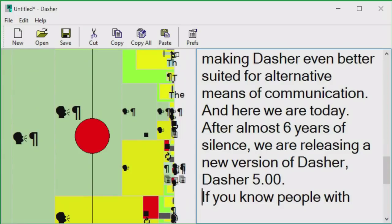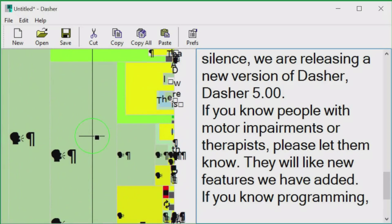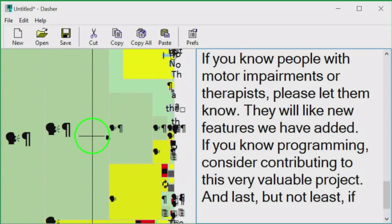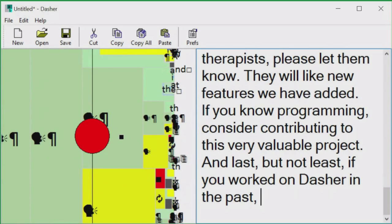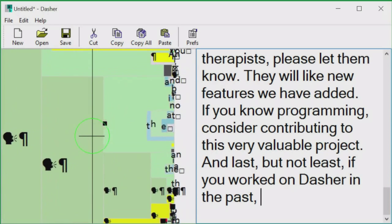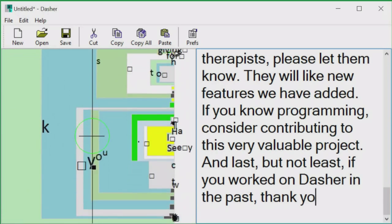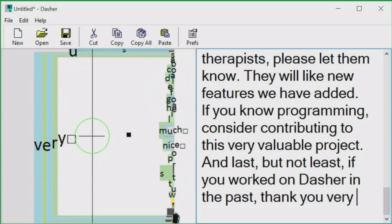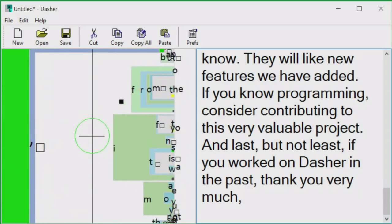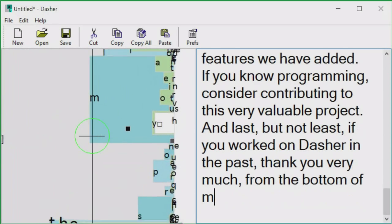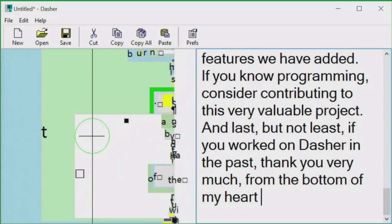And here we are today. After almost six years of silence, we are releasing a new version of Dasher — Dasher 5.00. If you know people with motor impairments or therapists, please let them know; they will like the new features we have added. If you know programming, consider contributing to this very valuable project. And last but not least, if you worked on Dasher in the past, thank you very much from the bottom of my heart.